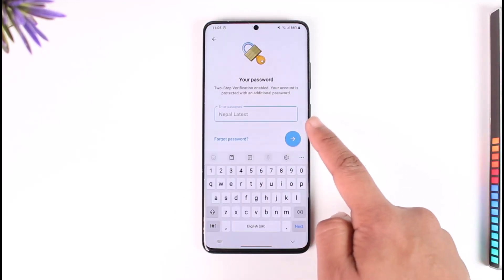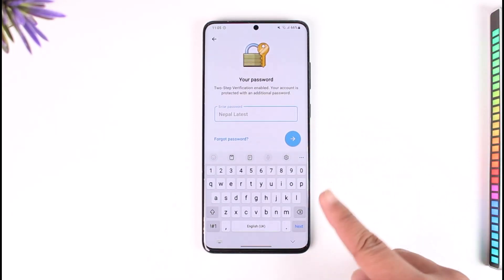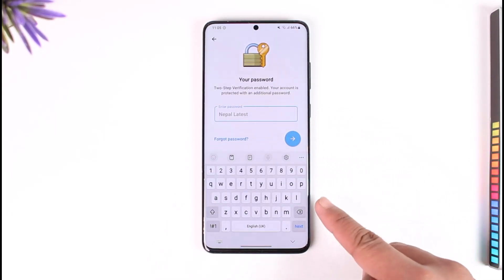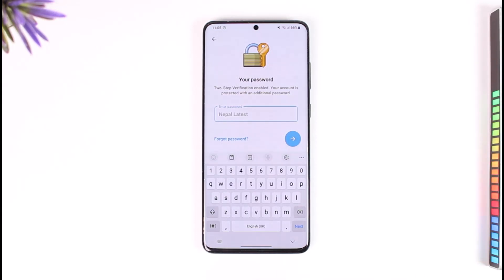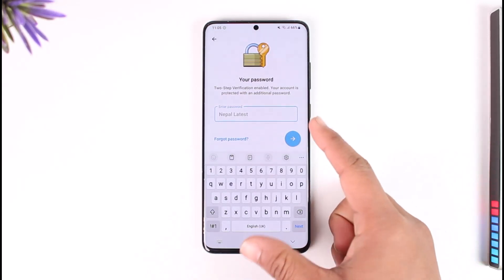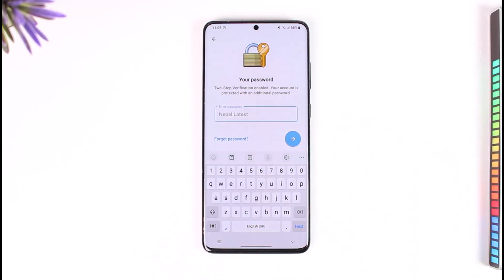When you enter that code, it will ask you to enter a password — but this step only applies if you had set up 2FA (two-step verification) before. If you had not set up 2FA, you will not be asked for this step.